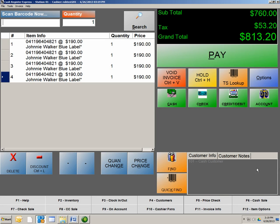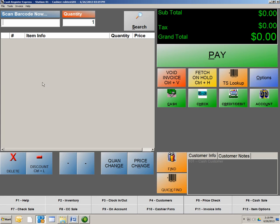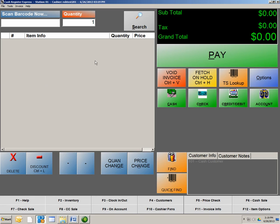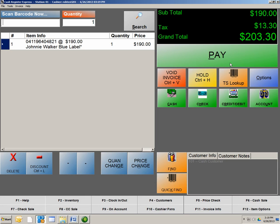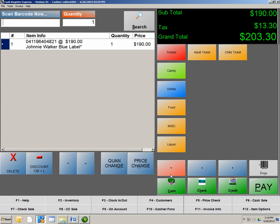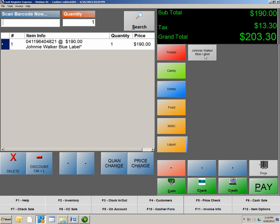So, so far, I've showed you two methods of ringing up an item. Okay? We scan the product, which is this way. Scan the product. And now, under TS Lookup, I can now go to my department, also ring it up that way as well. So I can hit Liquor. Here's my Johnny Walker. And select the button.